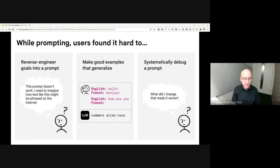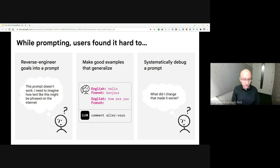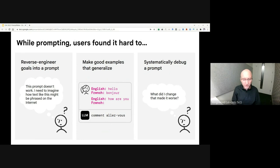At the same time, participants noted several challenges while making prompts. They found that they needed to reverse engineer their goals when designing a prompt. They found it difficult to create good examples that could generalize. And because the large language model could produce different output on each run, it was also challenging to systematically debug prompts.